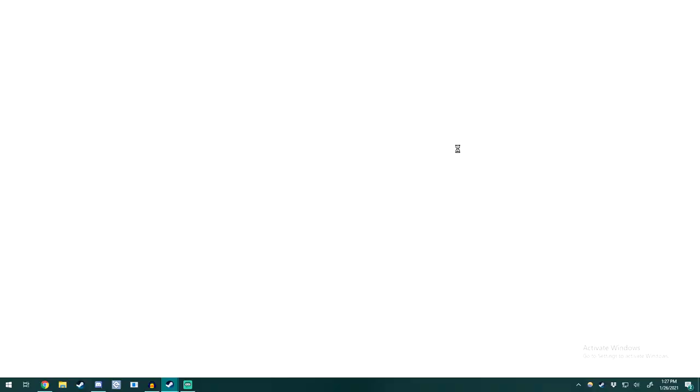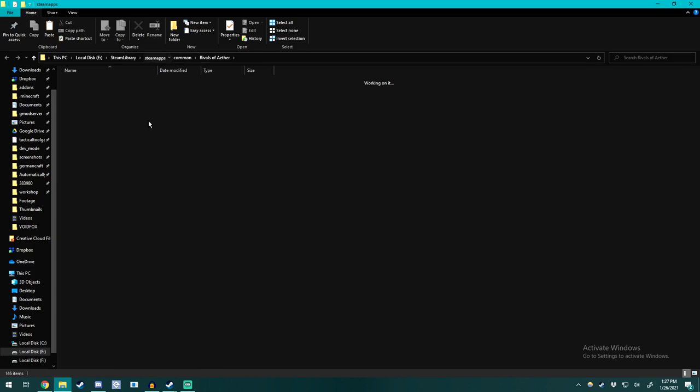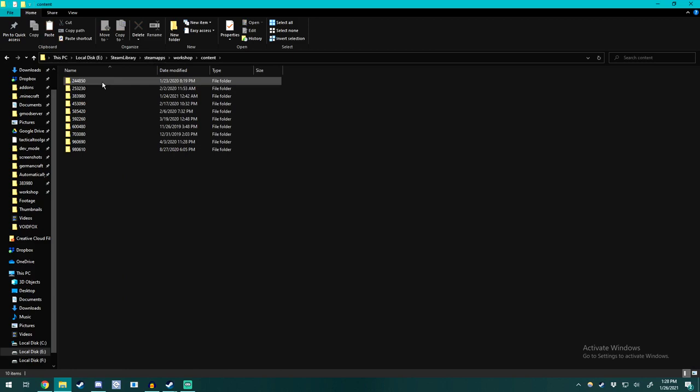From there you'll be taken to where you have installed Rivals of Aether. Simply go back out from Steam's apps, go to the workshop, go to content, and then find a folder called 383980.